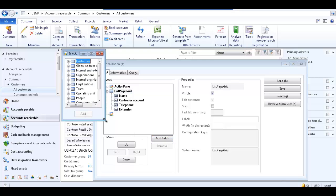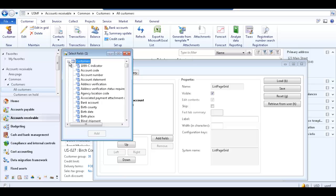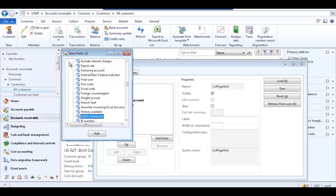The select fields form shows the tables available which you can select fields from. Note that the field you wish to select may not be available to include in the grid. Expand the table containing the field you would like to add. We're going to expand the customers table and scroll down to select invoice account field.